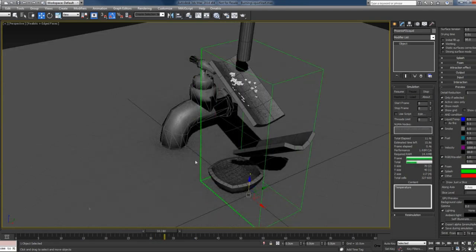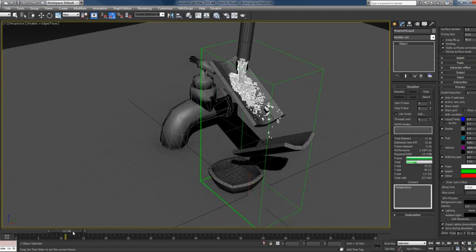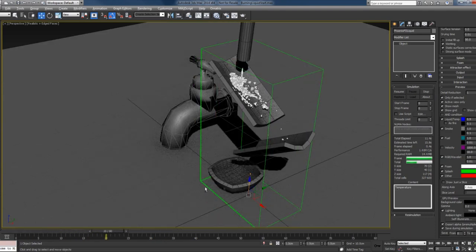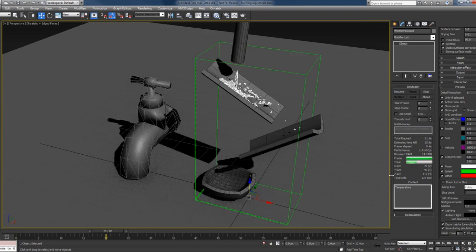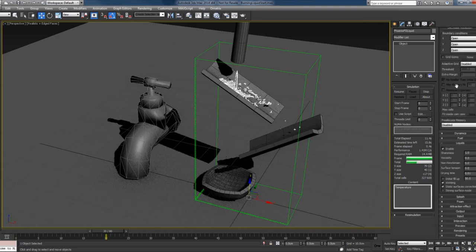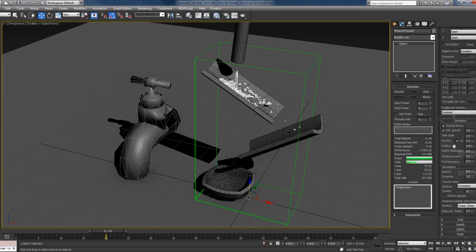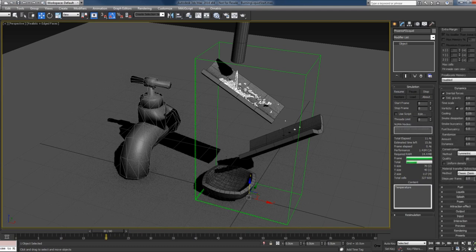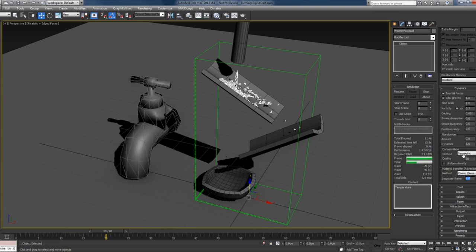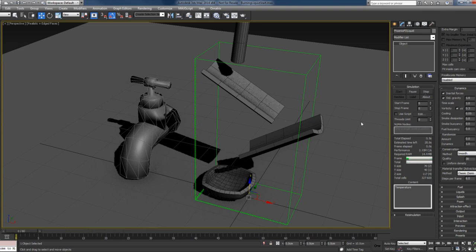You can see this is not the best result, so I'll increase the steps per frame to let's say 6, and I will also switch to smooth conservation. Let's press start again.